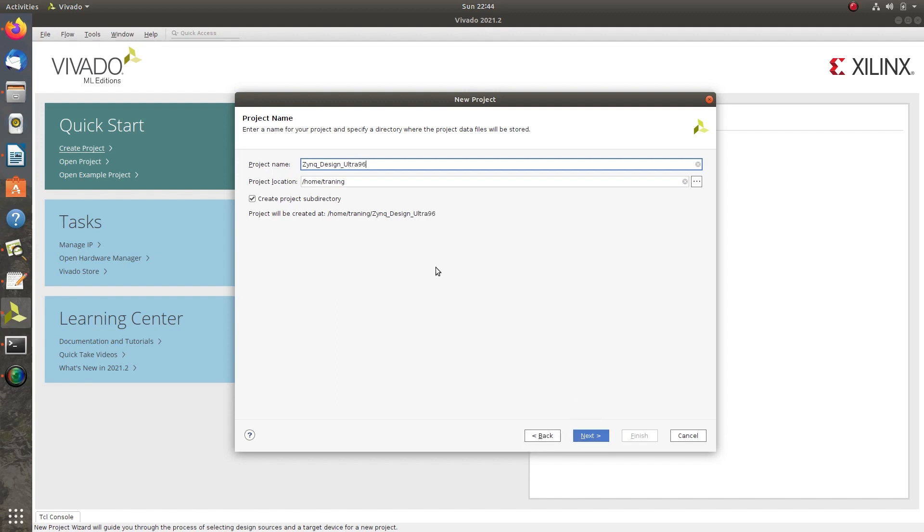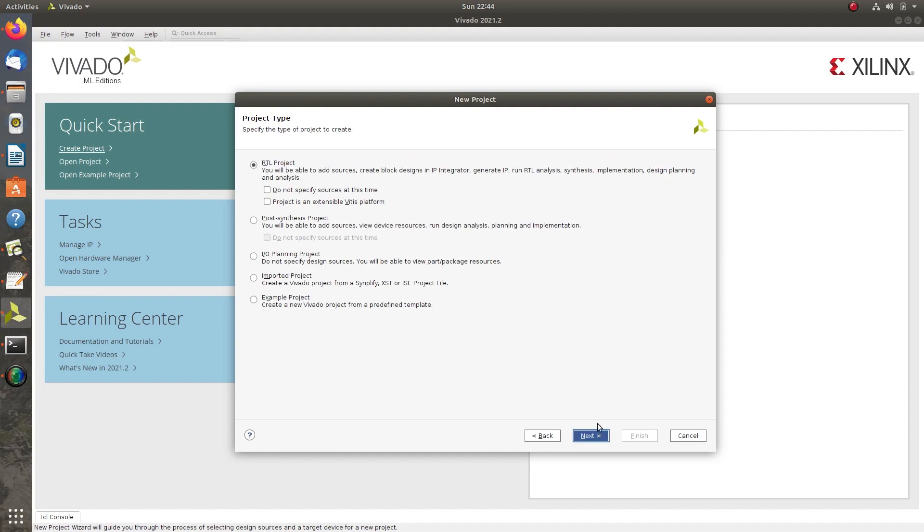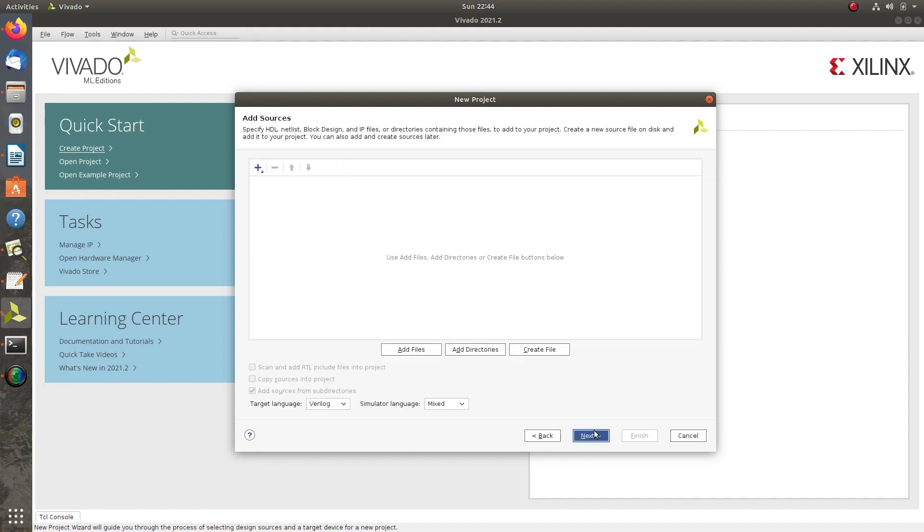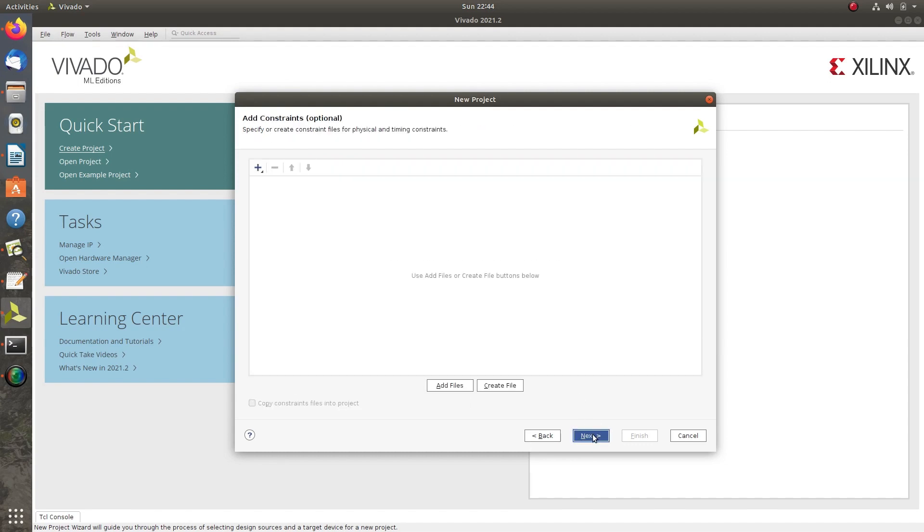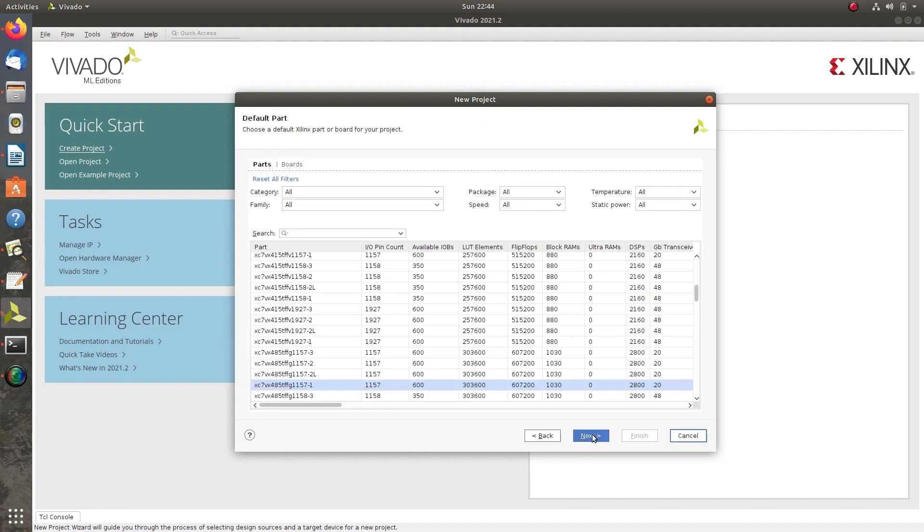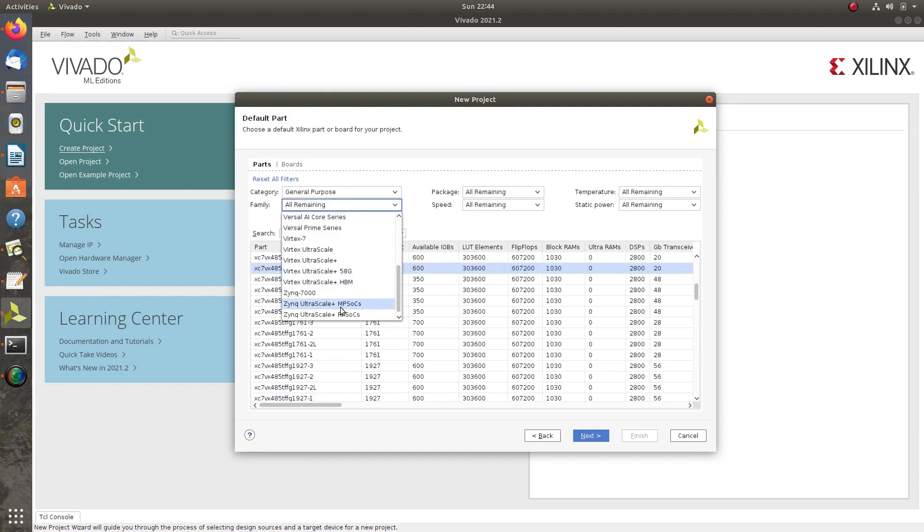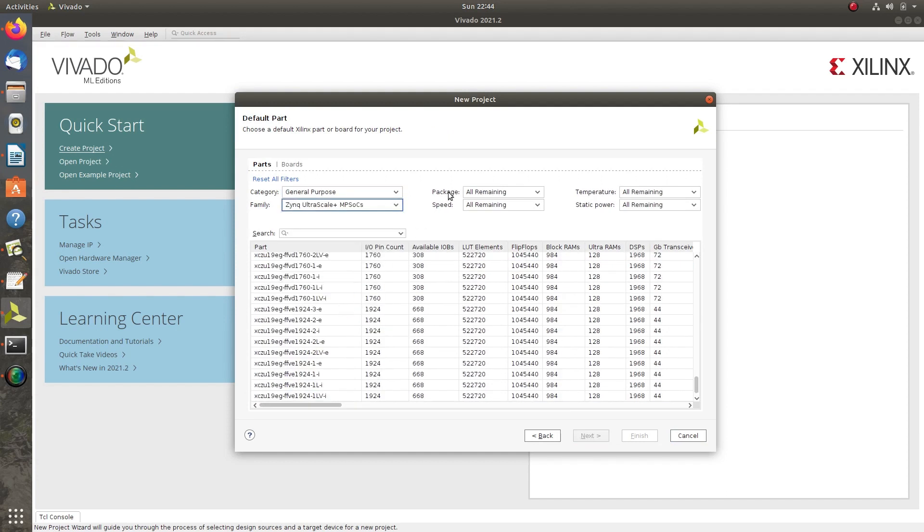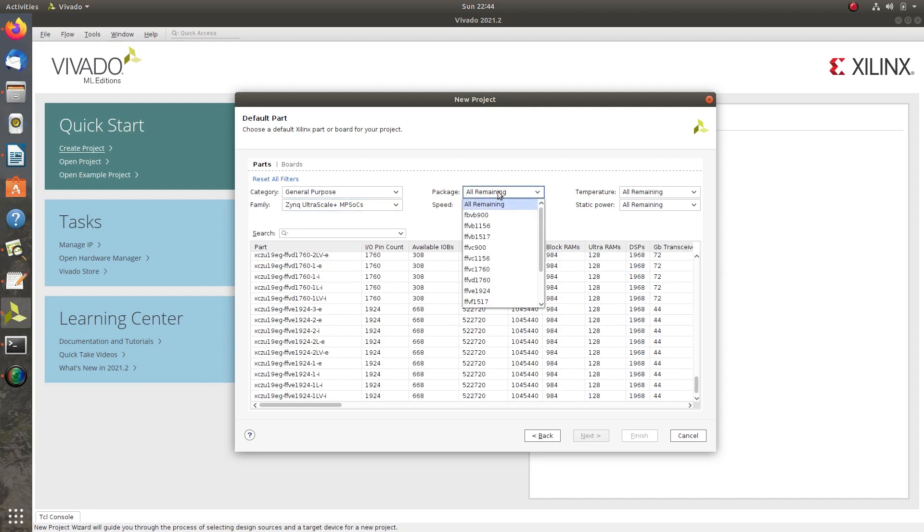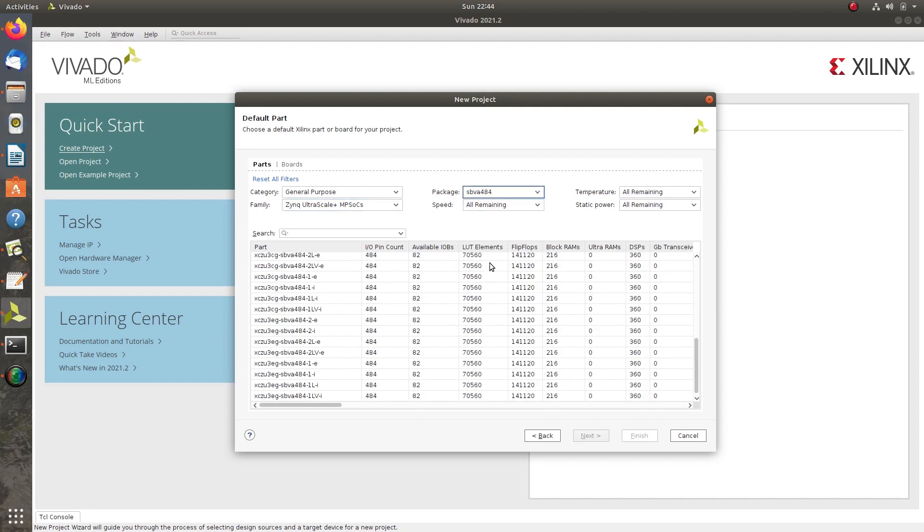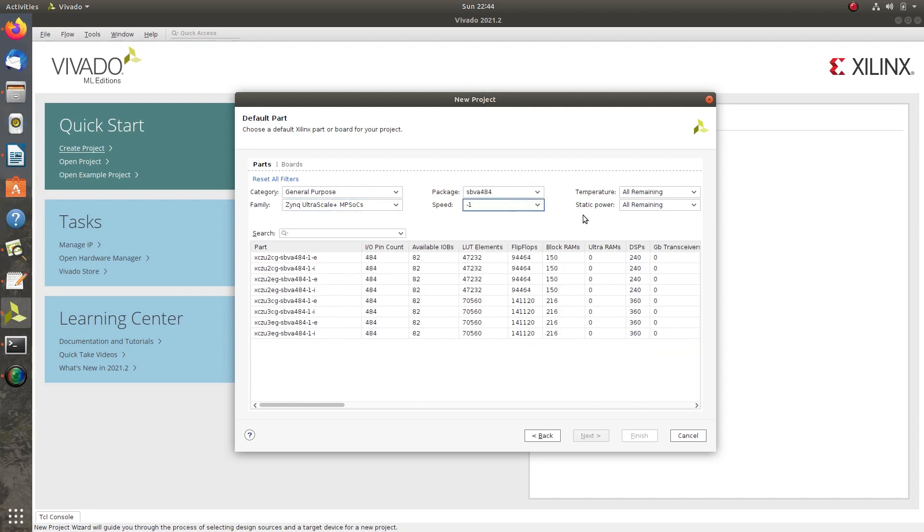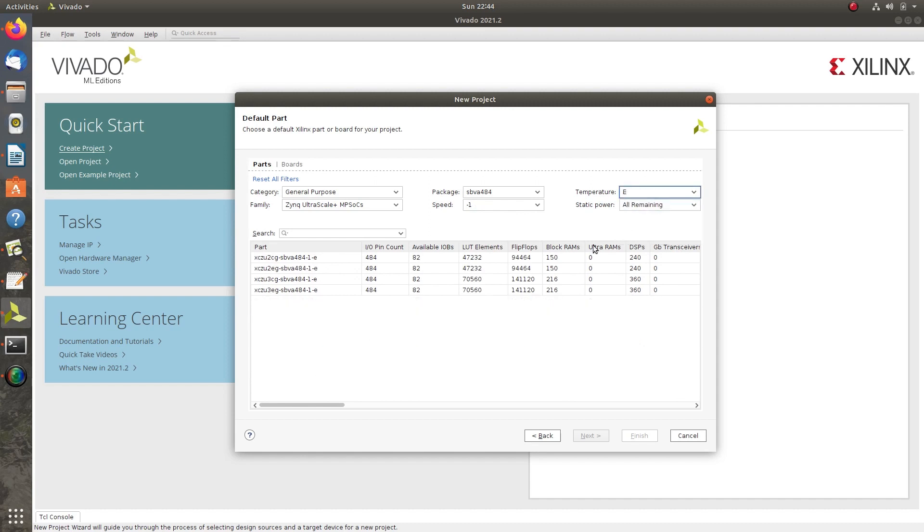Click Next, don't change here, leave as default. Then click till selection of board. Select category as General Purpose, family as Zynq UltraScale+ MPSoC, package as SBVA484, speed to minus 1, and temperature to E.